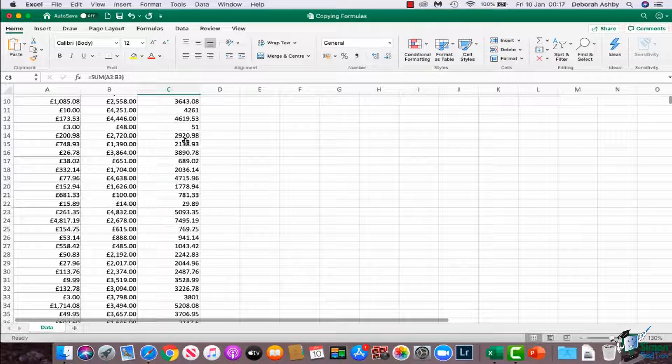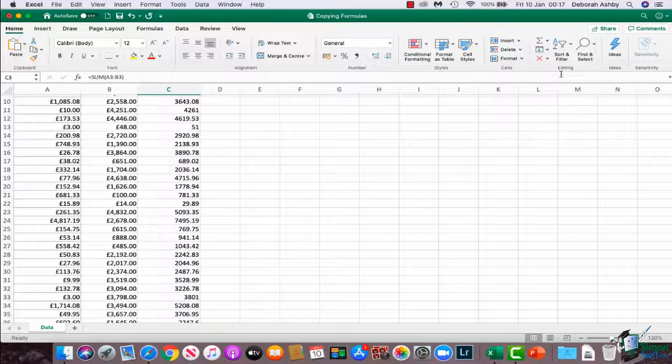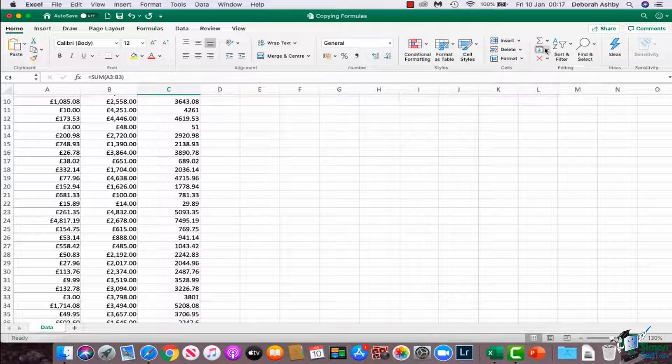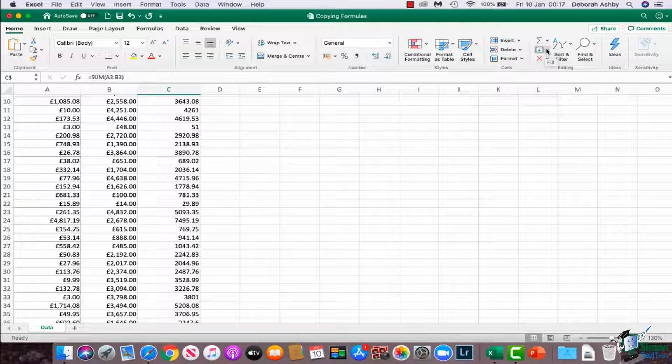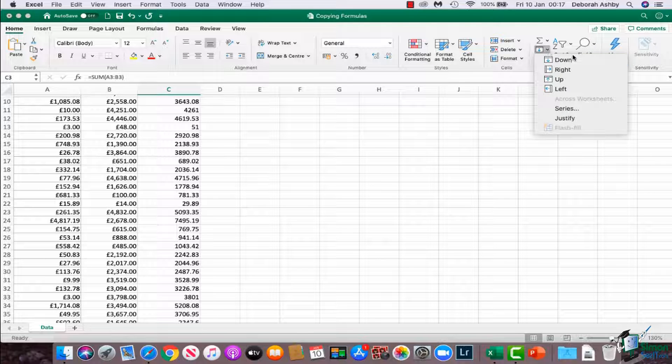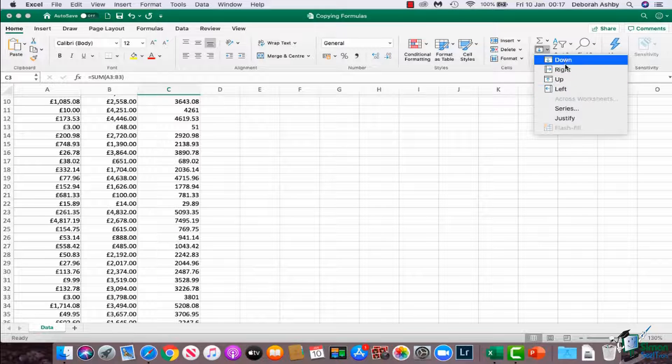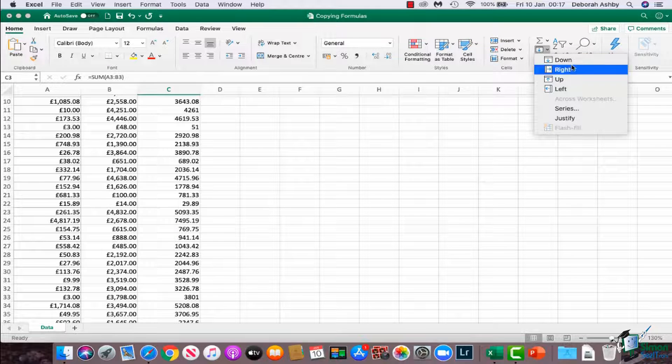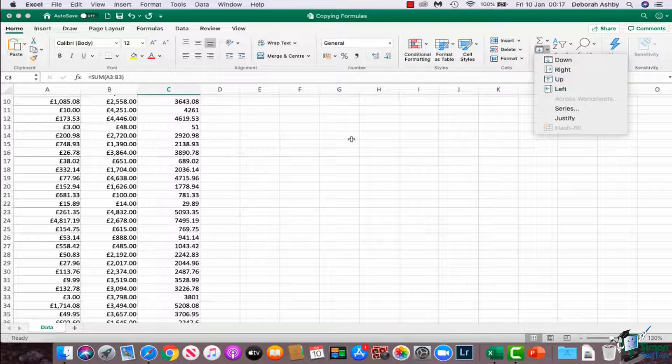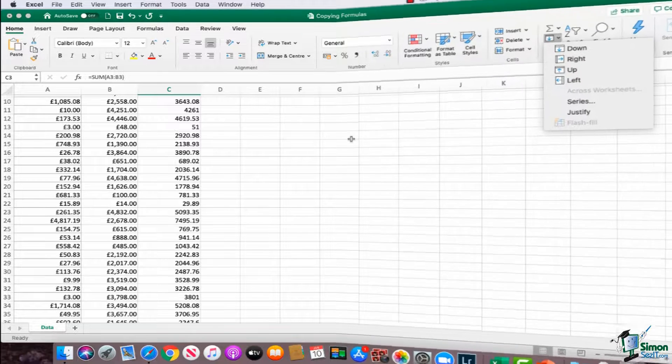Something also worth pointing out is that on the Home ribbon, over in the Editing group, you have a Fill option here as well. It's this one here, which is collapsed up on my screen. It might be expanded on yours, but if you click the drop-down, you can also Auto-Fill down, right, up, left, so on and so forth. But by far the quickest way of copying formulas down is by using the Auto-Fill handle.